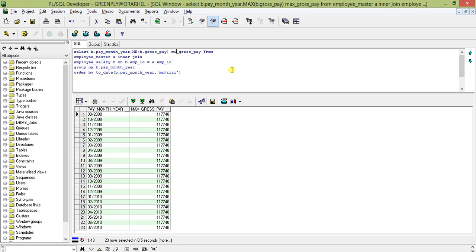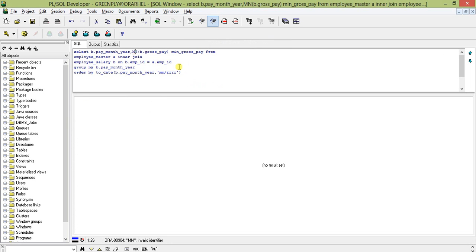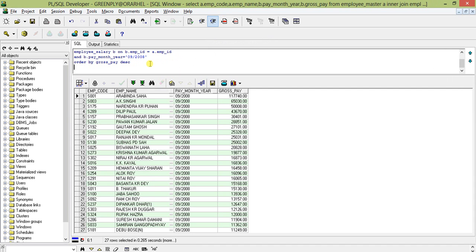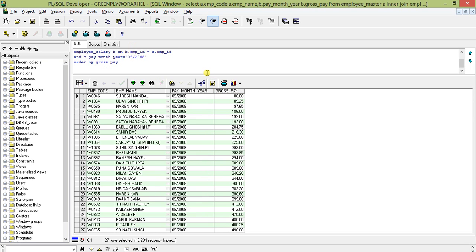In the same way, we'll check the MIN function. Replacing MAX with MIN on gross pay gives 86 for September 2008. I'll remove the DESC and order in ascending order — the first record shows 86 for September 2008, which confirms the MIN function is working correctly.